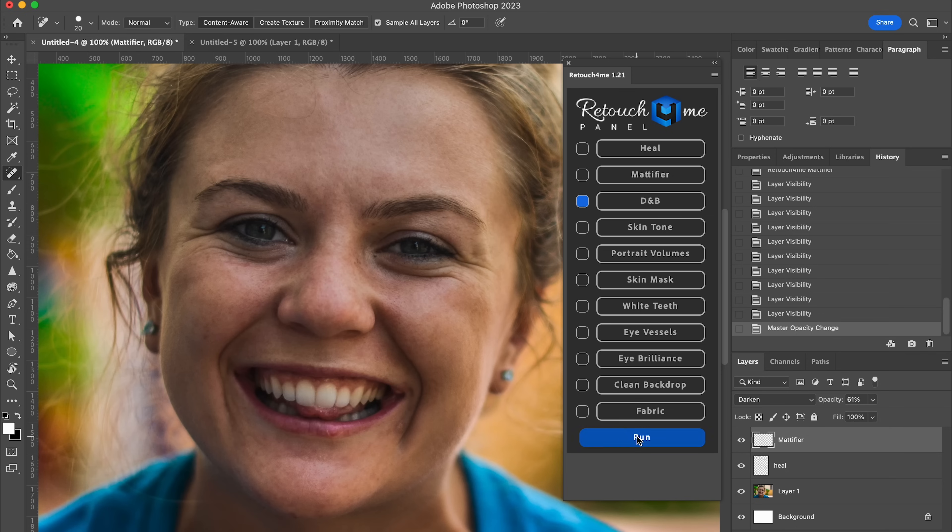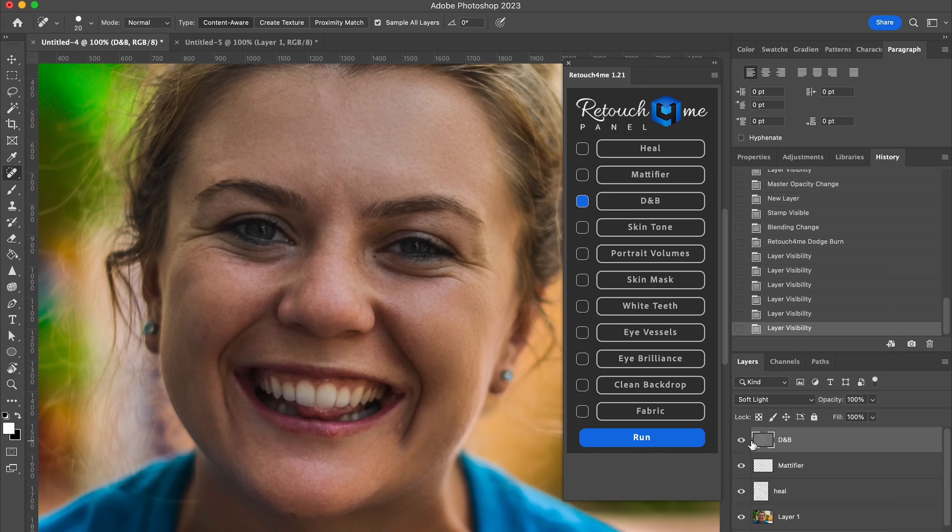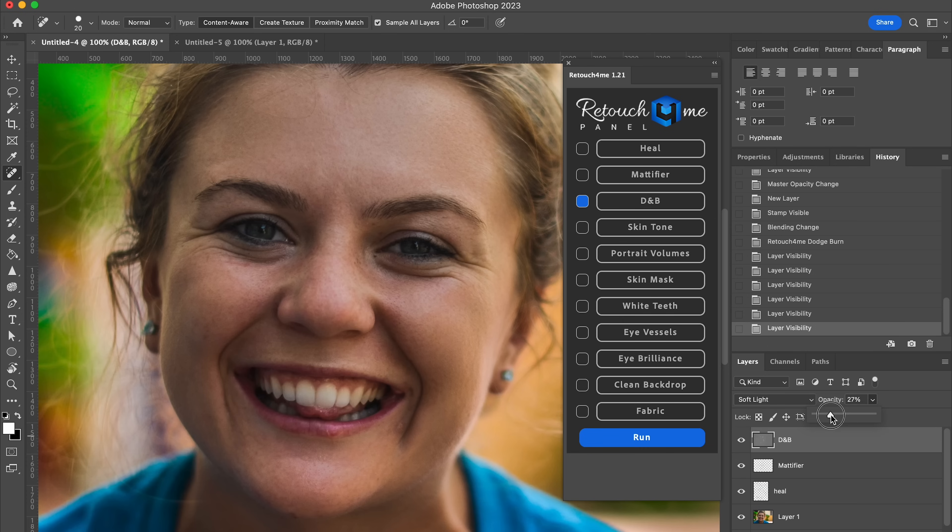And moving on. Next up, dodging and burning. Run. All right, let's check it out. Before, after, before, after, before, after. I feel like this looks great. Obviously, it's a little bit too much for me. So once again, I'm just going to lower the opacity a little bit to make her look a little bit more human.